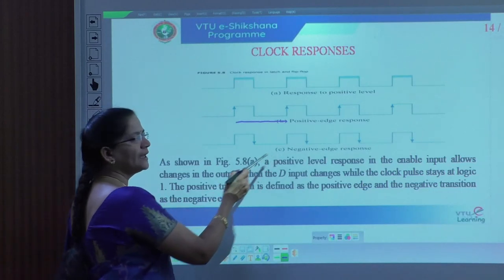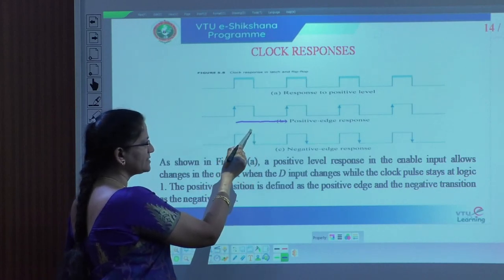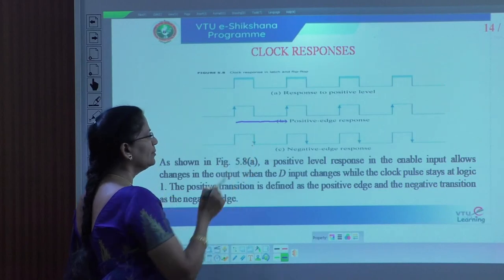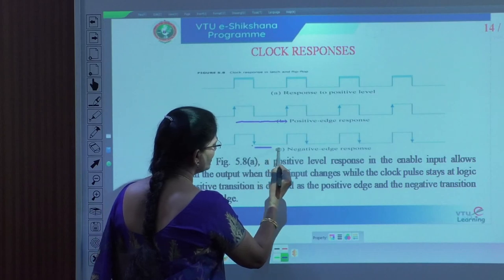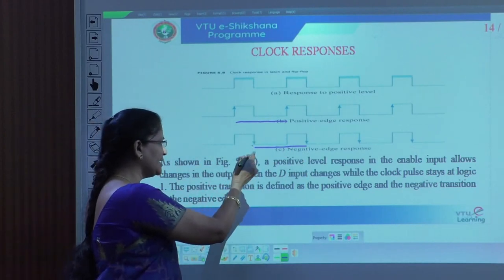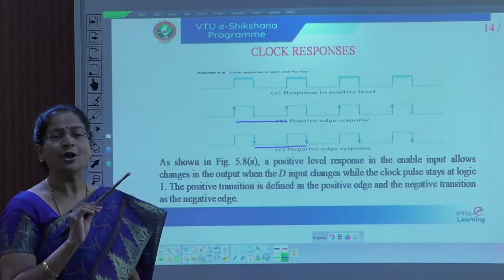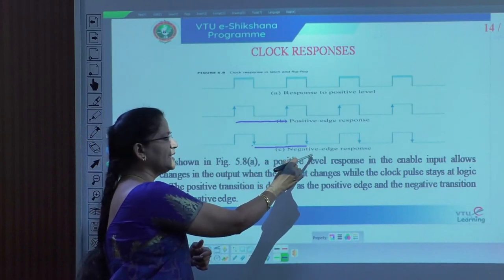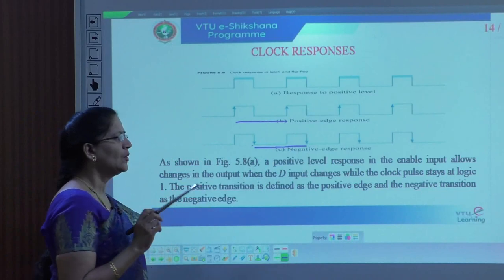Negative edge response is represented by figure C. Here it changes the clock when going from 1 to 0 — that's why we are calling it a negative edge trigger. It triggers at that particular point and until it completes, we call it one clock pulse or one clock period. Whatever changes in the input, we can see the output will be represented at that particular time. It will not change even if the input changes, because after one clock pulse it will again see the input of the flip-flop and make the response at the negative edge clock pulse.